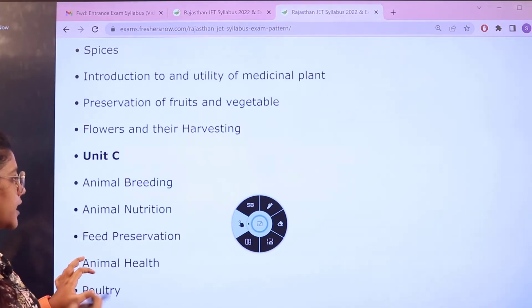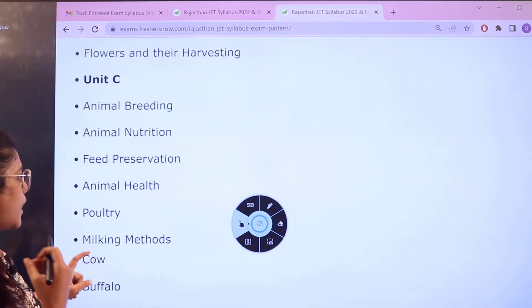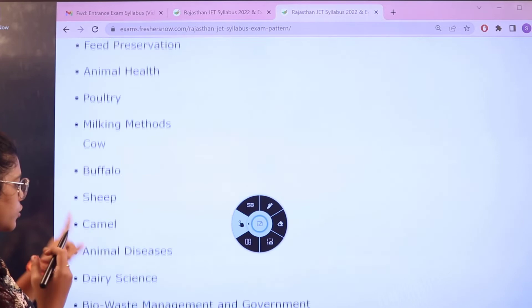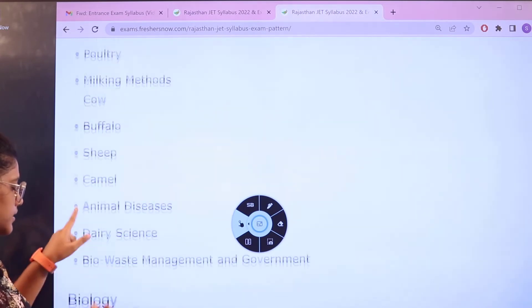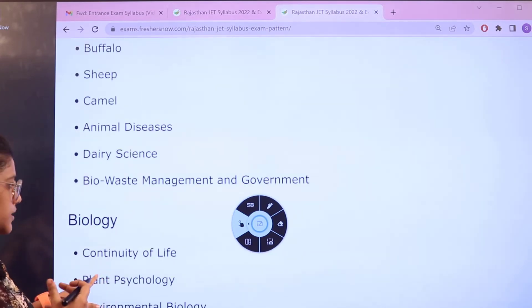Unit C for agriculture covers animal breeding, animal nutrition, and animal health, including cow, buffalo, sheep, and camel, along with different animals and biowaste management.